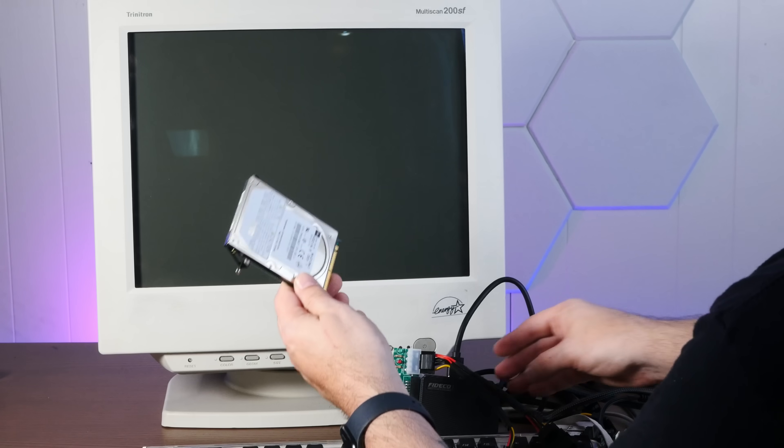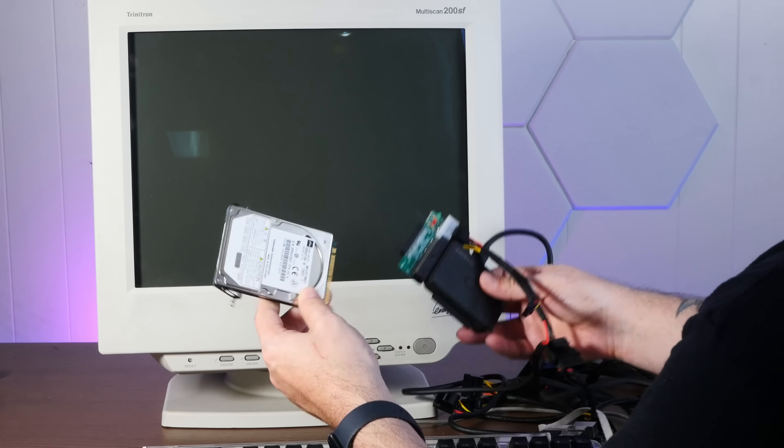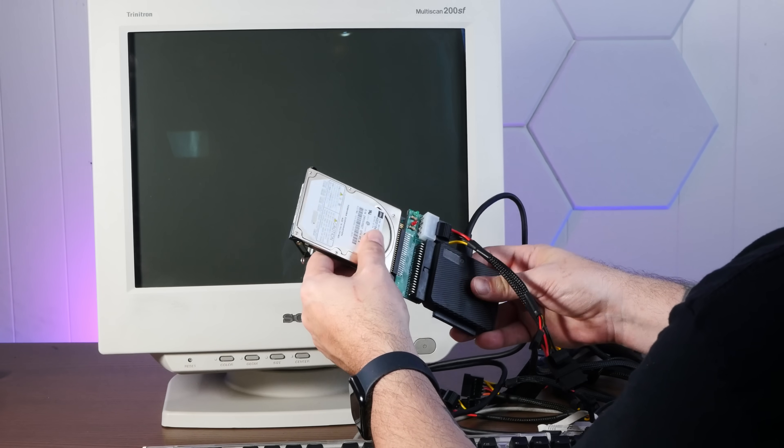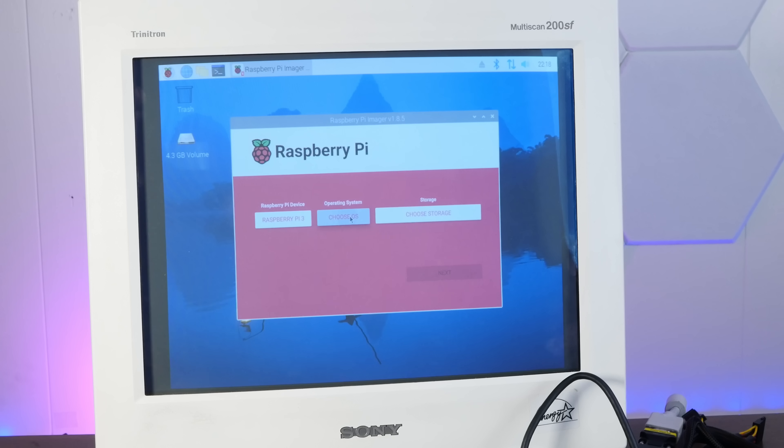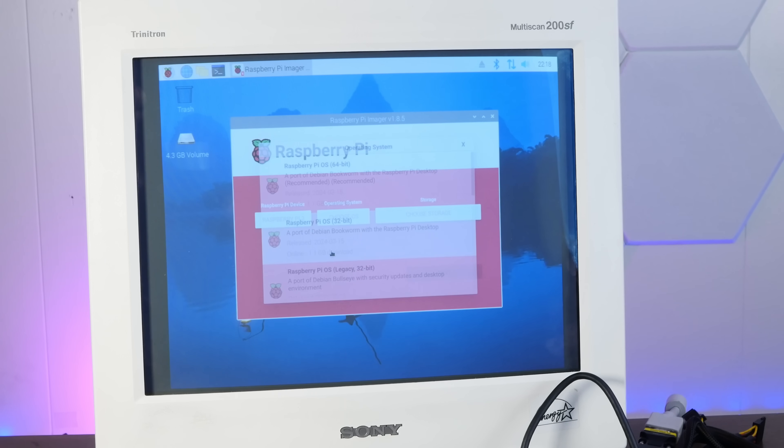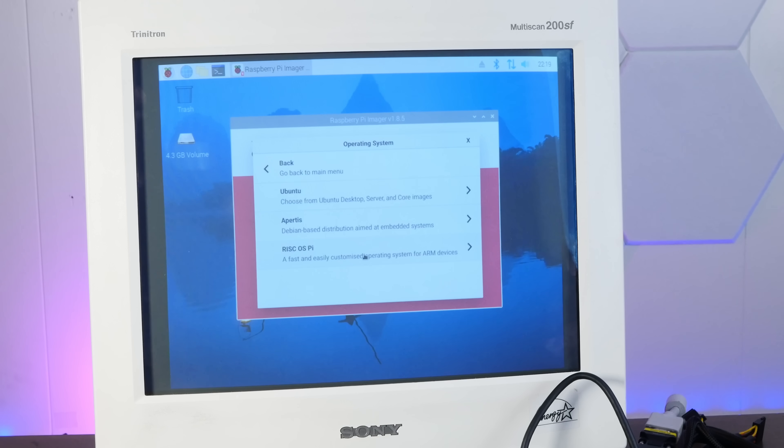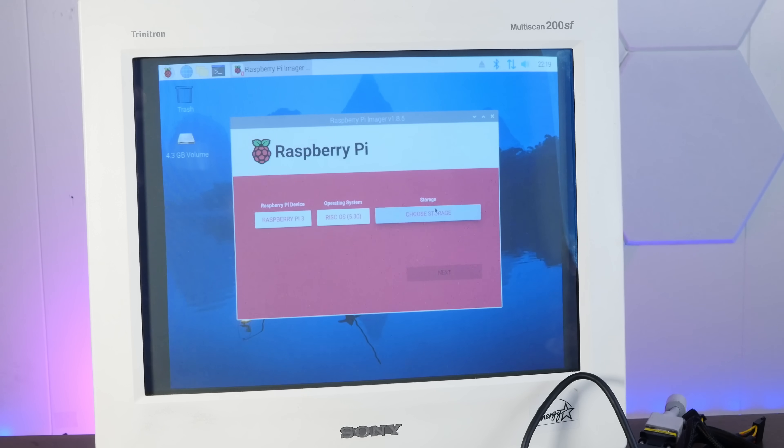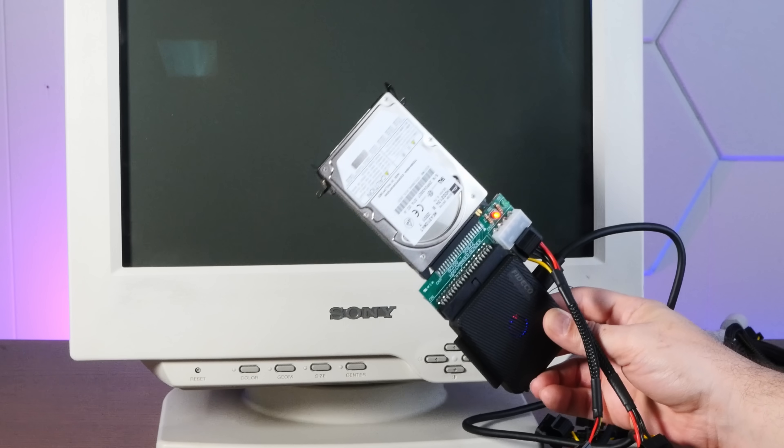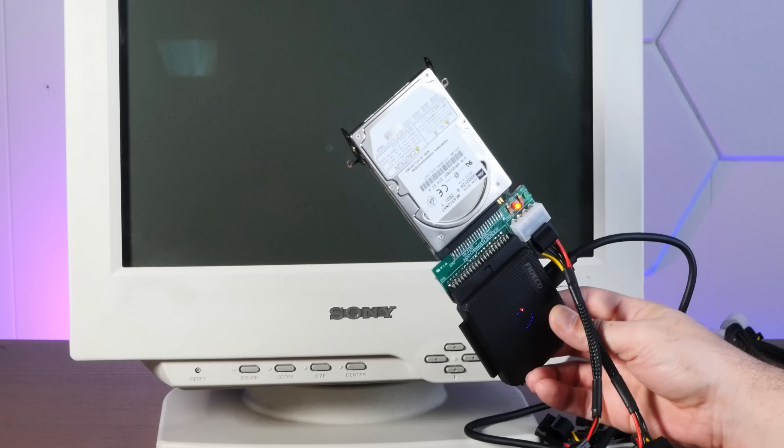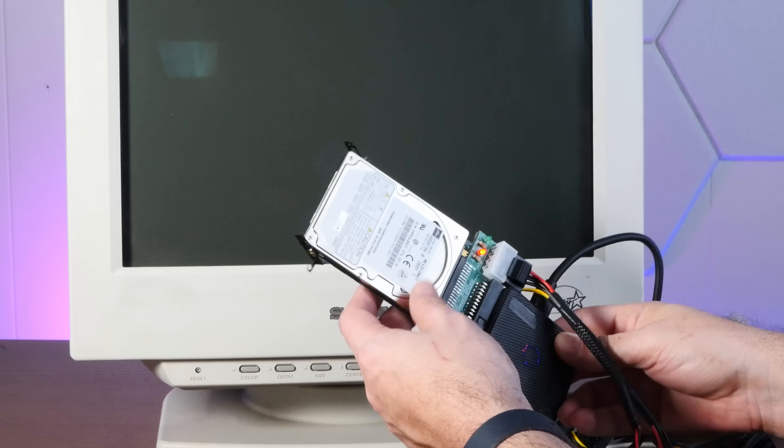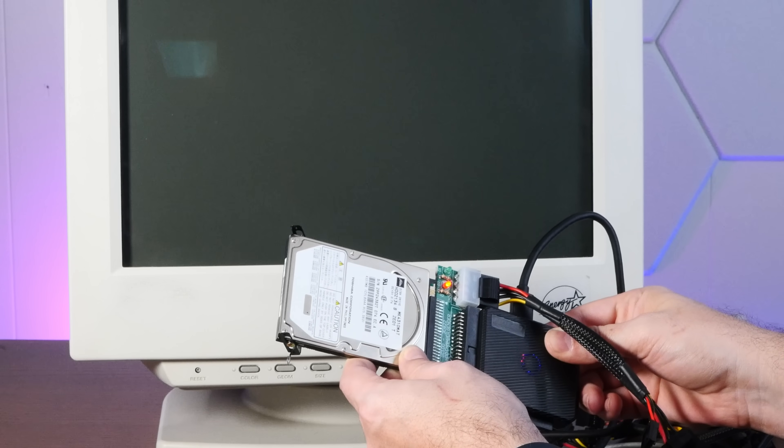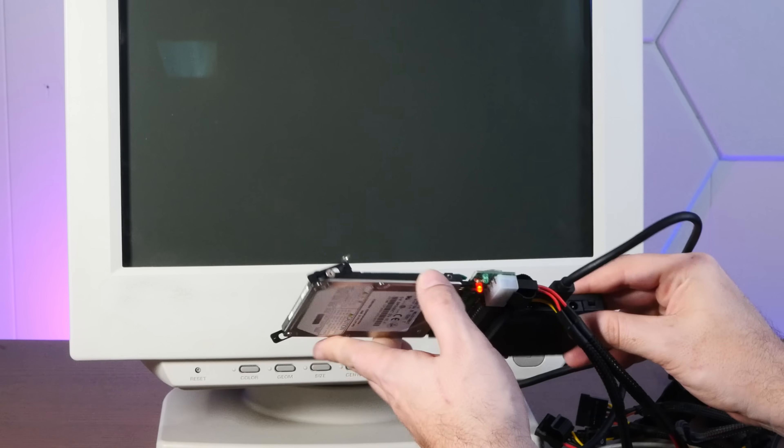All right, might as well test this laptop hard drive. And this hard drive is also only four gigabytes. So we will try RISCOS again. All right, well, it doesn't want to boot off of this hard drive either. So I guess it doesn't like this particular adapter I'm using.